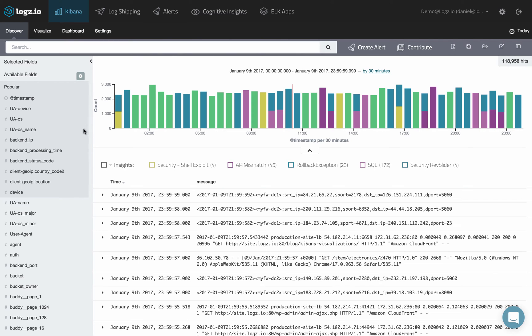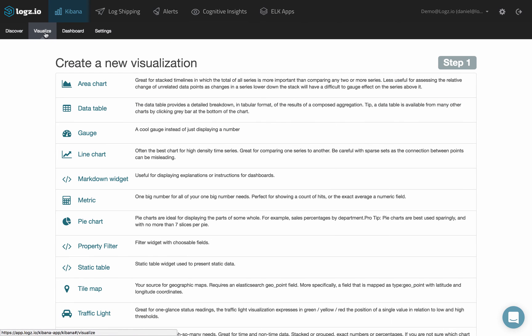To create a line chart visualization in Kibana, first select the Visualize tab. Then select the line chart visualization type.